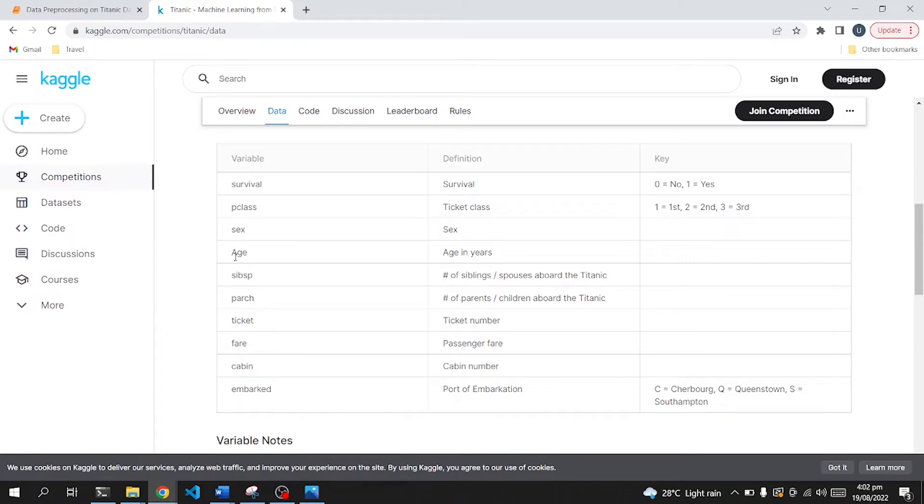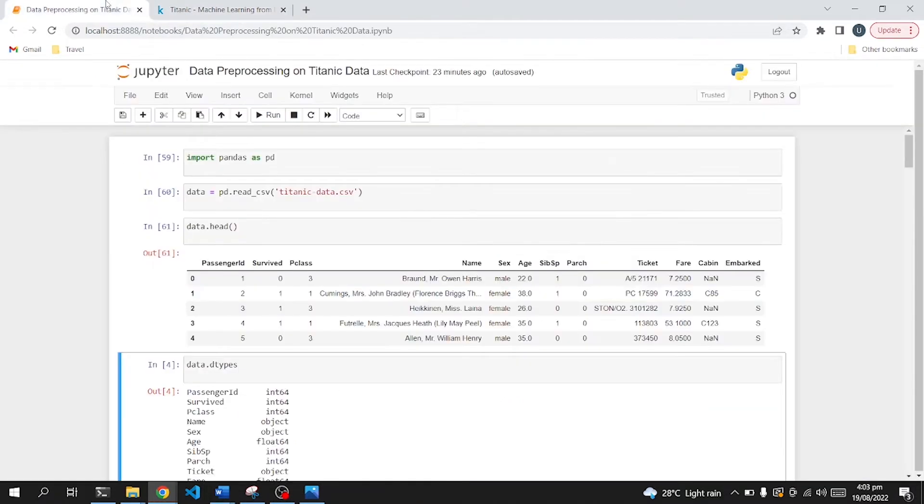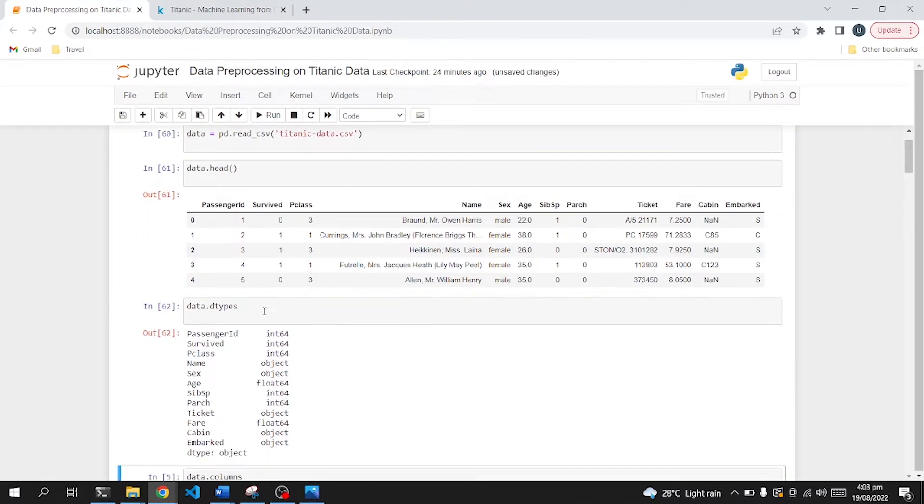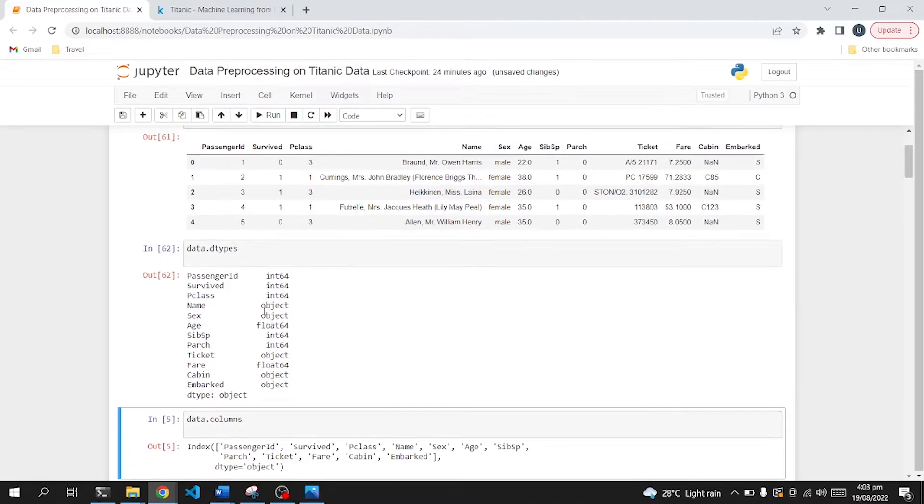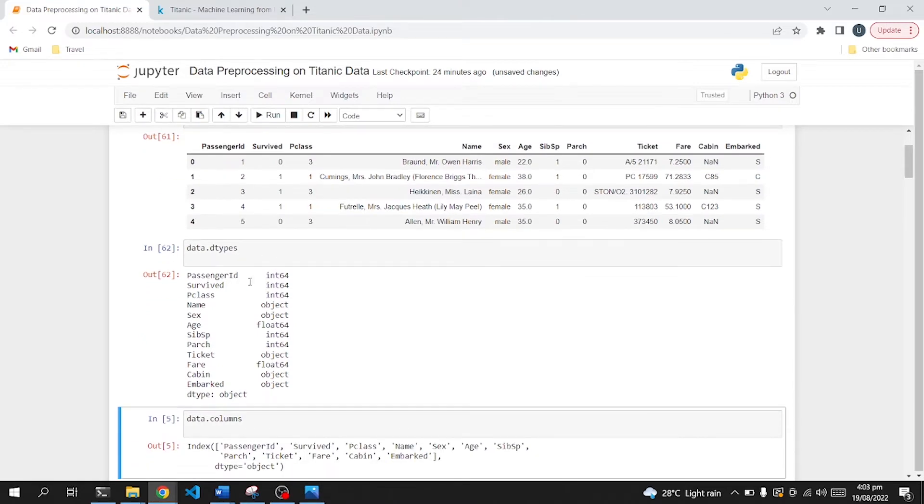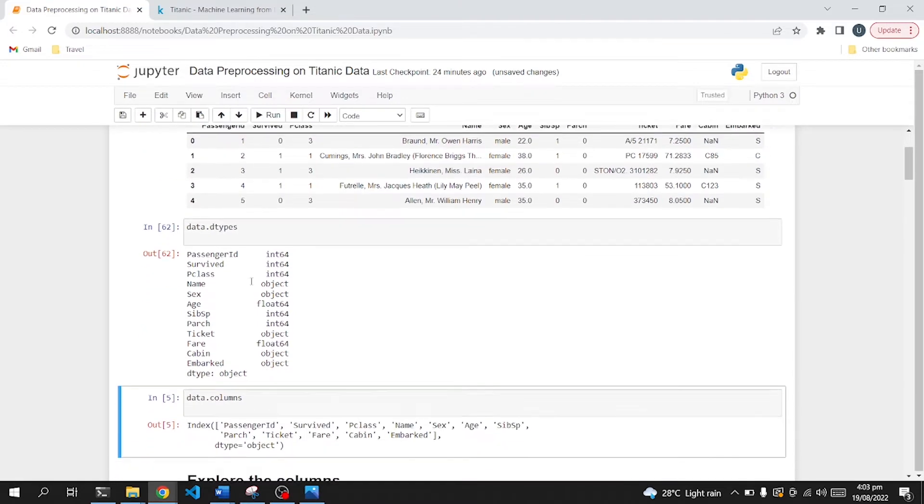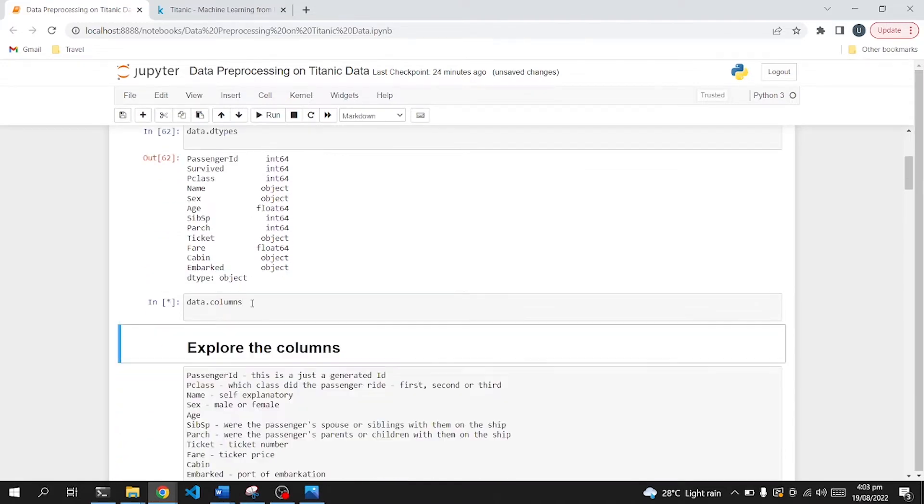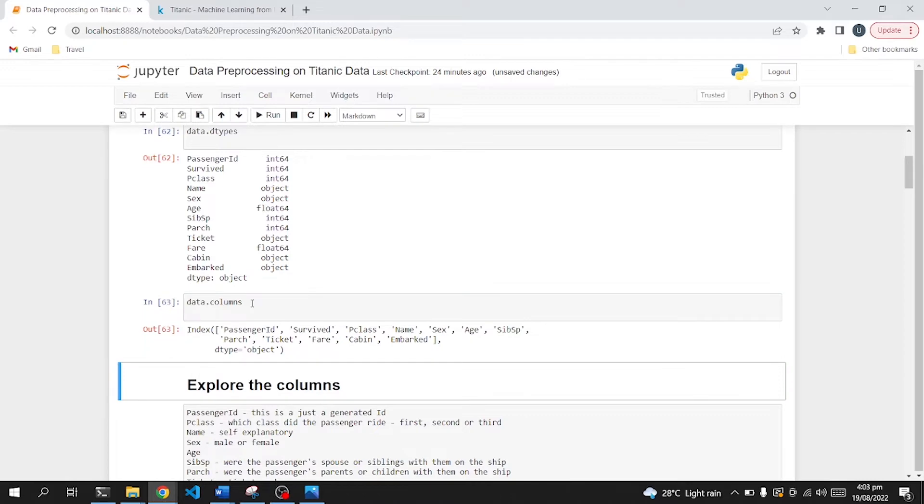Moving on, we will then use the data types function of pandas and see the data types of those columns. And then we can apply dot columns to just print the column names.